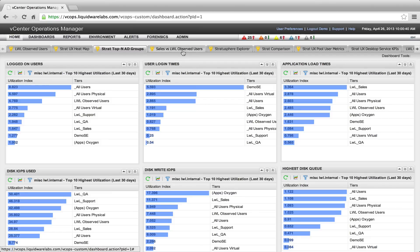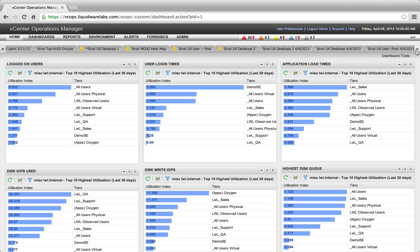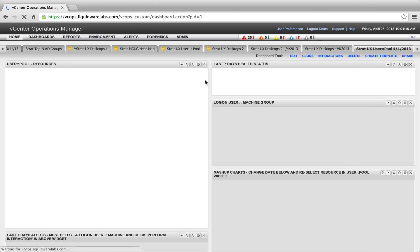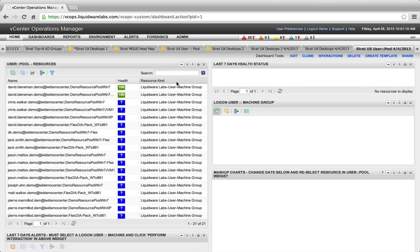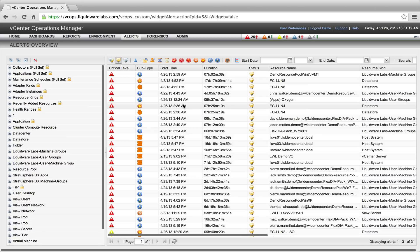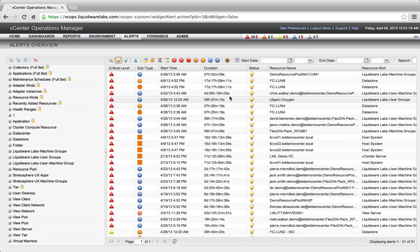Let's take a look at some of those dashboards. I have the possibility to do root cause analysis, so when one user is complaining about performance, or a group of Active Directory users, I can easily pinpoint down this group and investigate what's happening. I'm also able to create nice reports, see the alerts overview, and there is always a relationship between a particular user and the desktop where the user is working on.